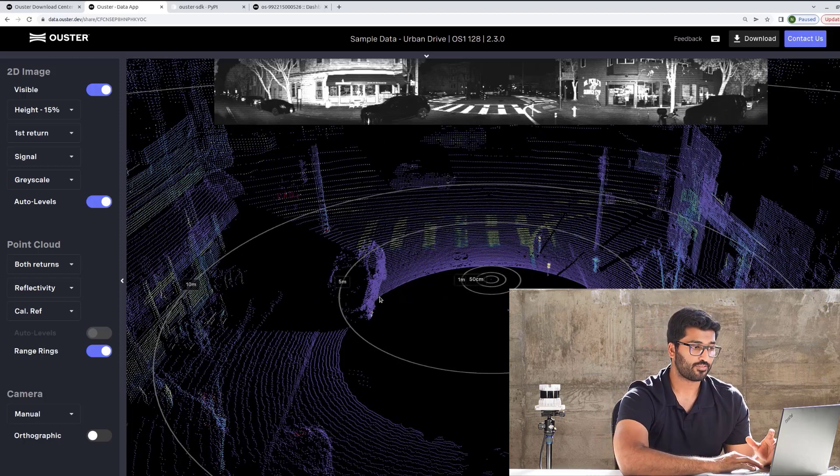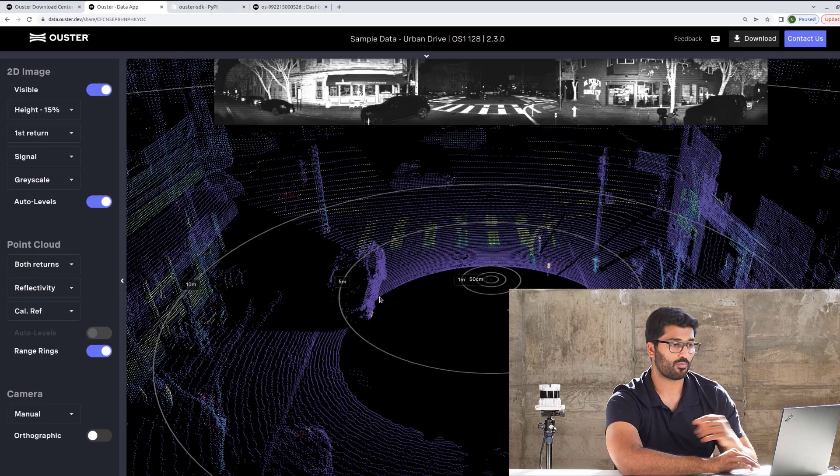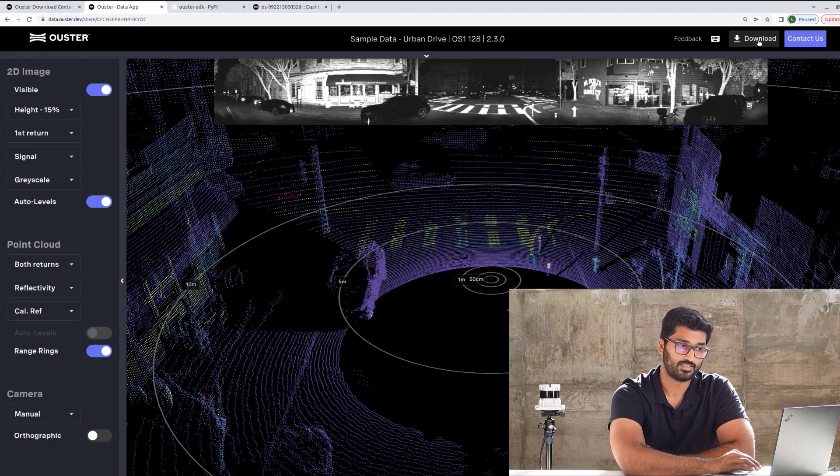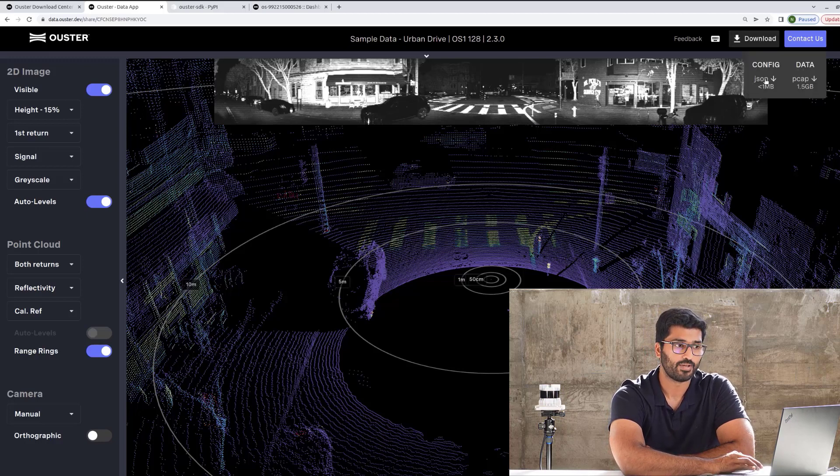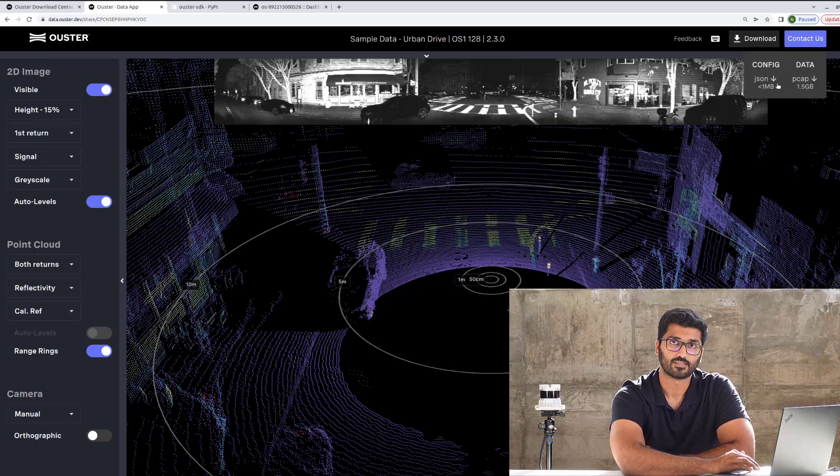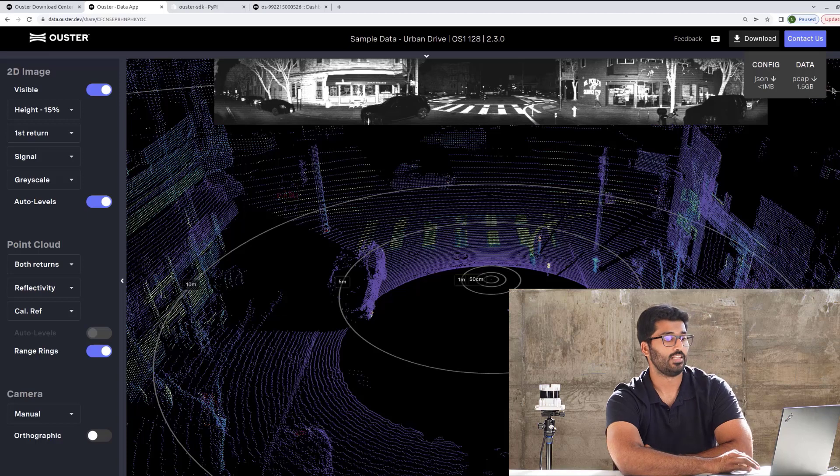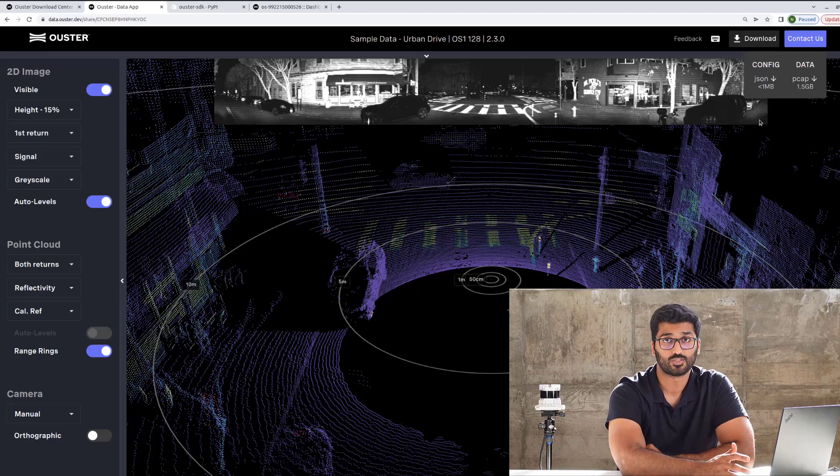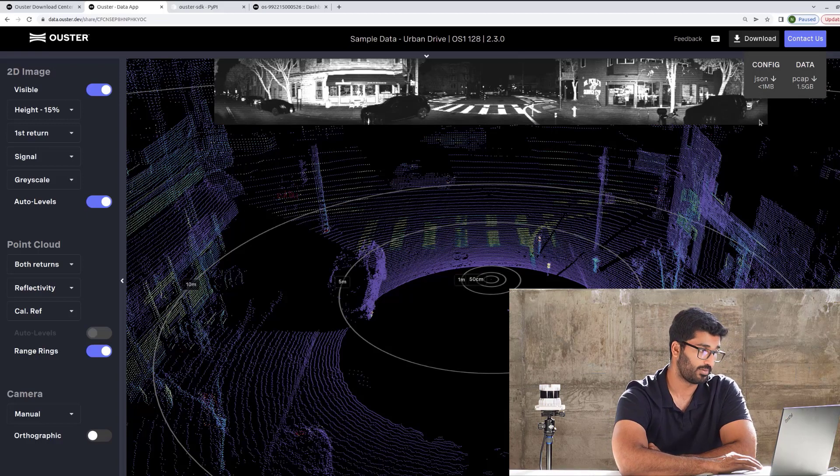But let me go back to the Python SDK that we were talking about. For that, on top right corner, you will click on download and download both the meta file and the PCAP file. Now, I already downloaded this for this video, and I have it saved on my desktop.